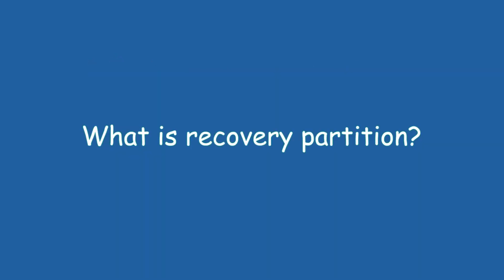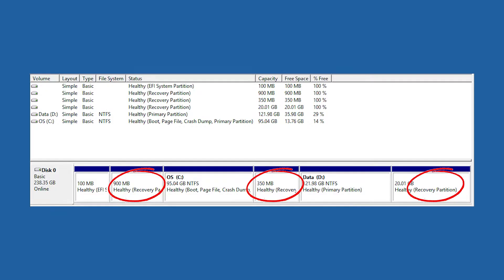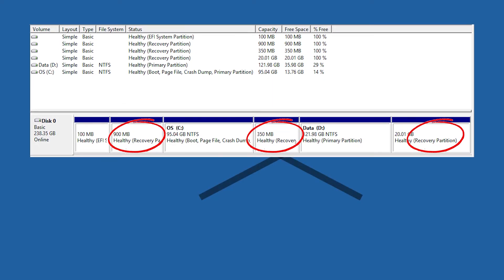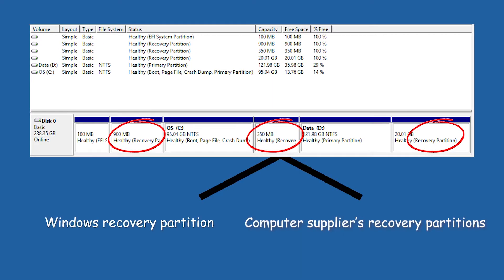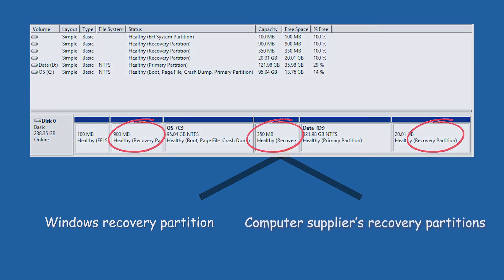What is recovery partition? In Windows computer, there are two kinds of recovery partition: Windows recovery partition and computer suppliers recovery partition.